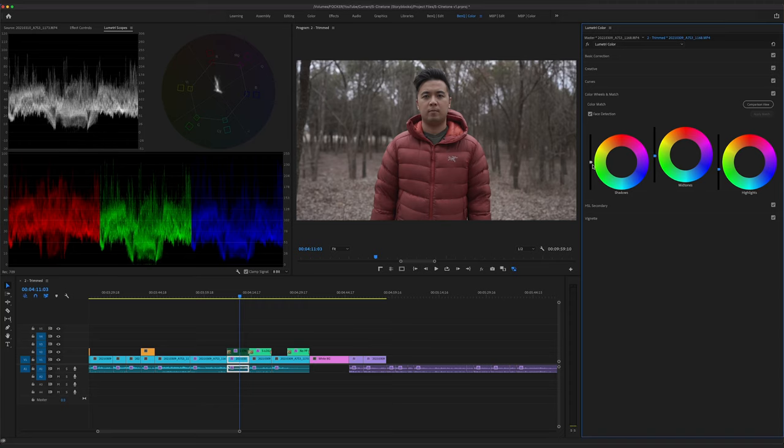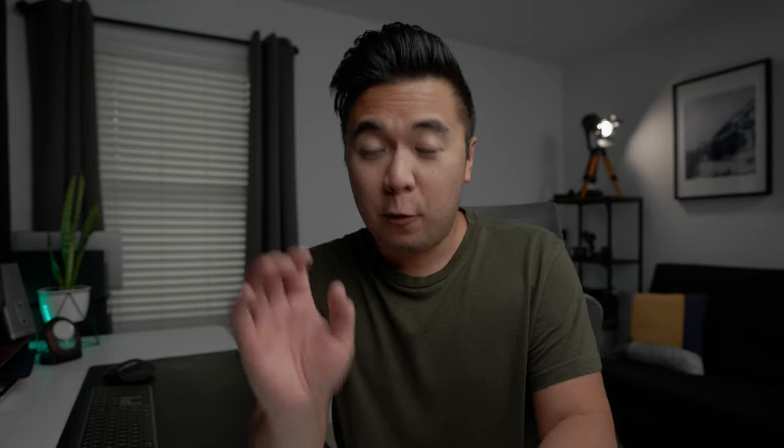So for the past couple of weeks, I've been using S-Cinetone as my main picture profile on my Sony A7S III. I've been loving it because the footage that comes straight out of the camera looks so good that you don't have to do much color correcting or color grading. Now for the record, I don't think S-Cinetone is better than S-Log3. S-Log3 still has better dynamic range and for client work I'm going to use S-Log3. But for YouTube videos and smaller projects, I'm going to use S-Cinetone. In this video I'm just going to show you how I use S-Cinetone, how I set it up in my camera, how to expose for S-Cinetone, and how to color correct and color grade S-Cinetone in post. And believe me, you don't have to do much at all.